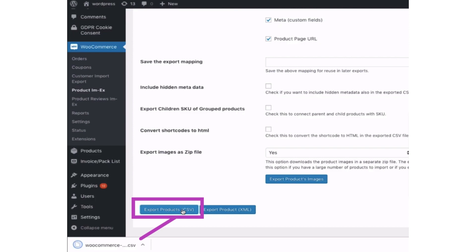That file can be imported to another site or wherever you want it to be. So that's how you export WooCommerce products to CSV files.